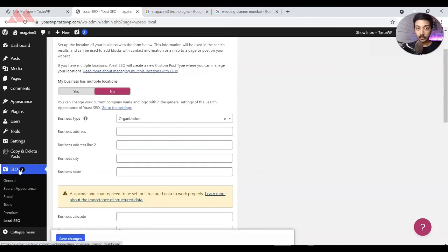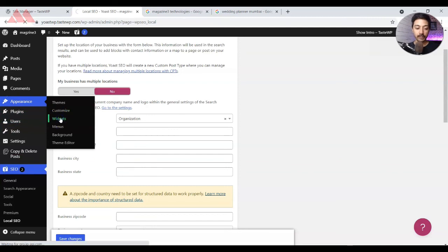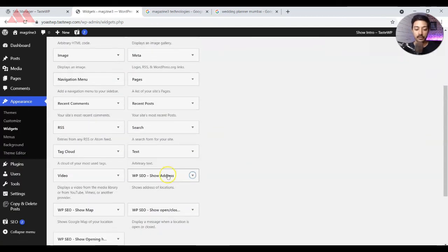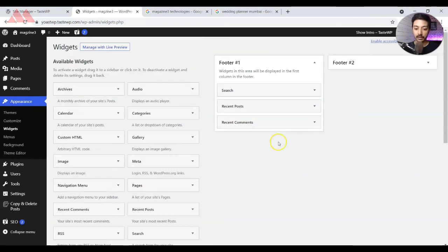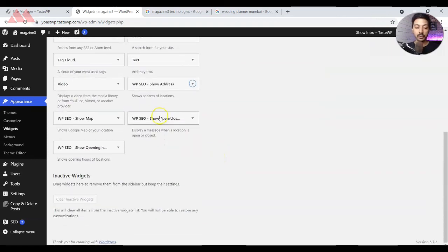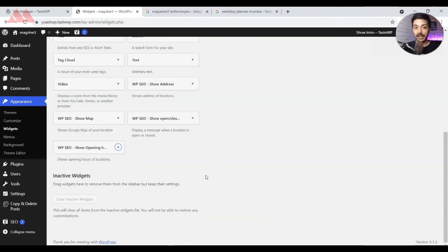Another advantage of this Local SEO plugin is that it comes with some widgets which you can use while designing your website. Go to Appearance, then Widgets, and scroll down to find the widgets from this Local SEO plugin. You can drag and drop them into your sidebar or footer depending on your theme. These widgets let you show your local business address, whether your business is open or closed, and the opening hours — very helpful when designing a local business website.